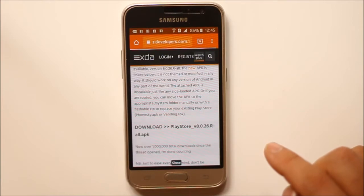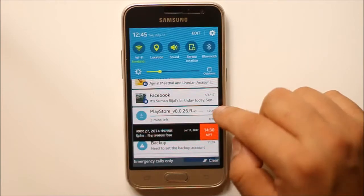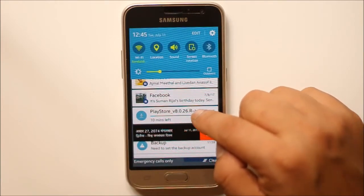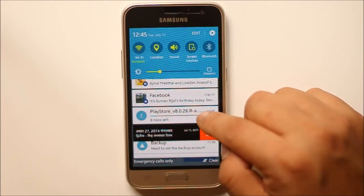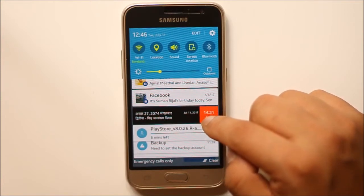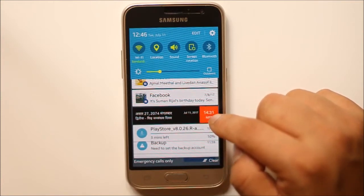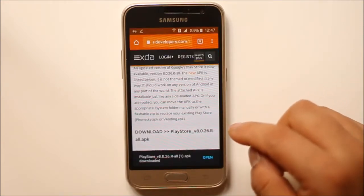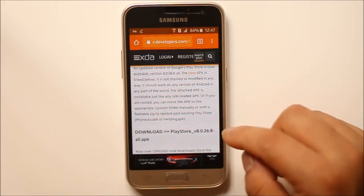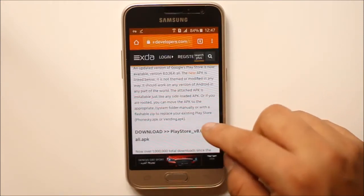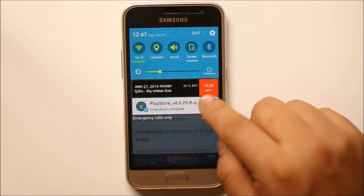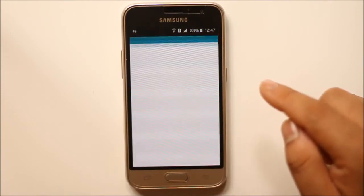Select OK to download. You can see under the download option that Google Play Store is downloading. Just wait until the downloading finishes. Once it downloads, scroll down and select it.